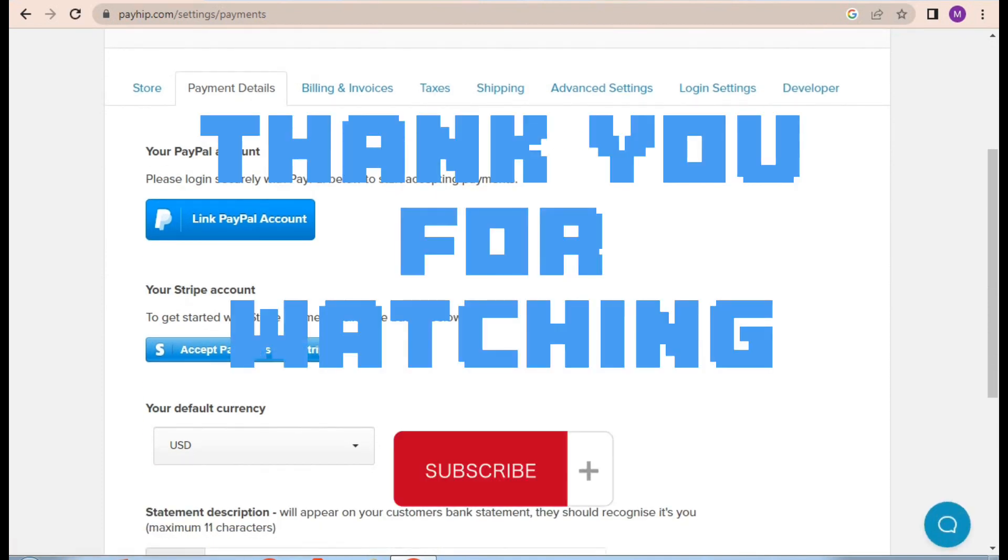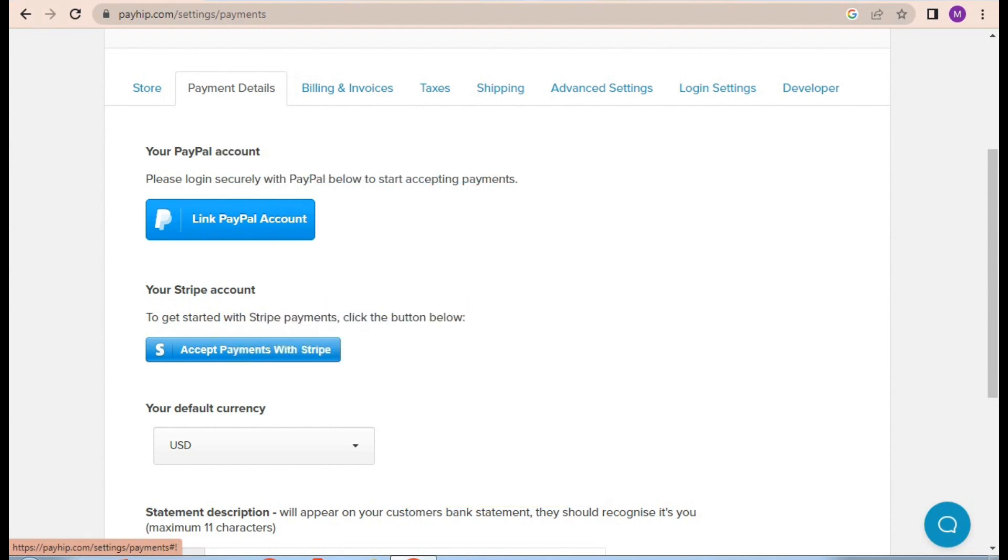Thank you for watching. That's it for this video. I hope this was helpful for you. See you in the next video. Till then, stay creative and stay awesome.